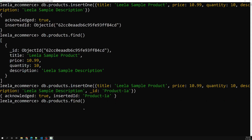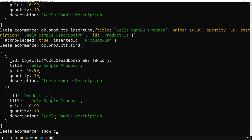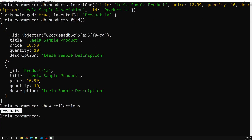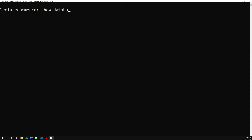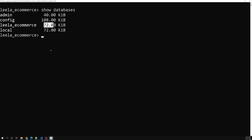Now if I try to see it, there are two documents. If I run 'show collections' I can see the products collection is there. With 'show tables' we can also see it. And now if I run 'show databases', I am able to see leela_ecommerce — it shows 72 KB because data has been inserted.